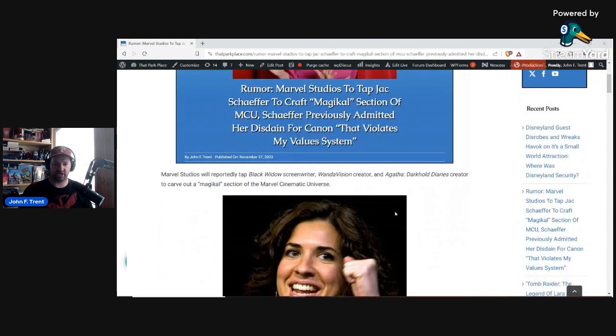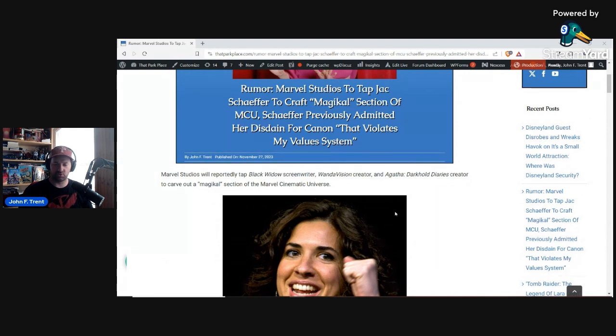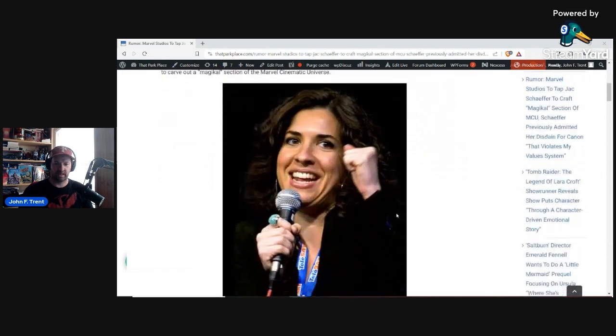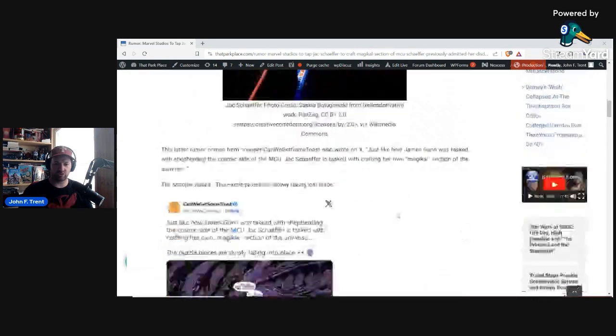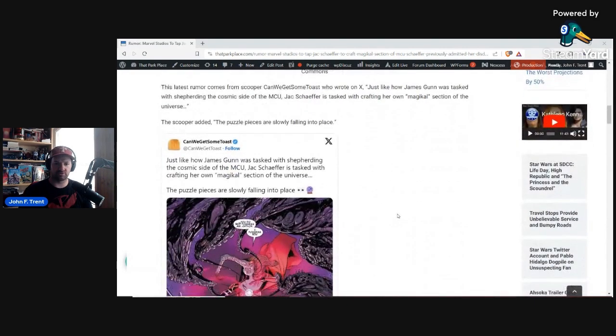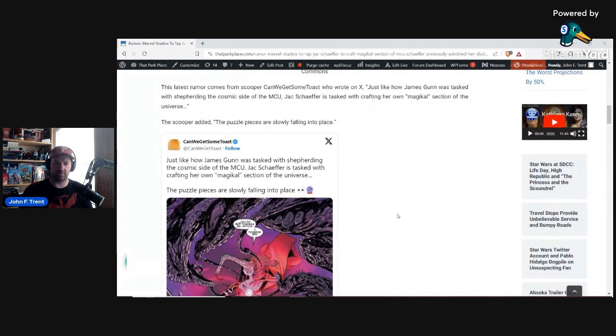So if you're not familiar with Jack Schaefer, she wrote the Black Widow film. She was the WandaVision creator, and she is the creator for the upcoming Agatha Darkhold Diaries series. And according to a rumor from Scooper, can we get some toast, she will be heading up the magical section of the MCU.